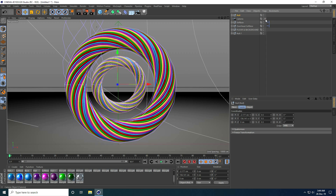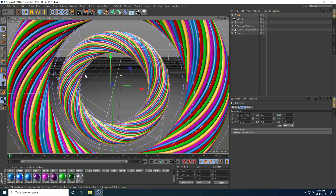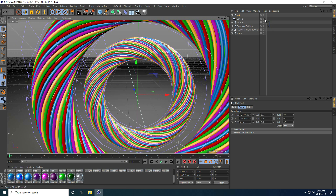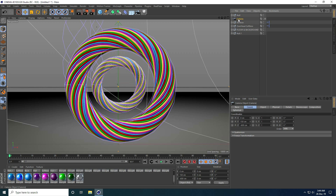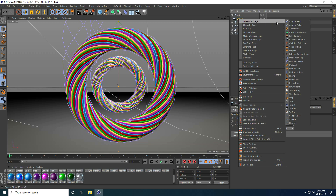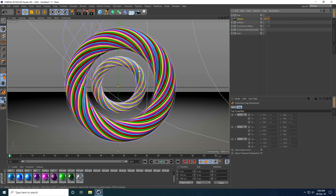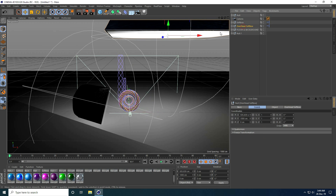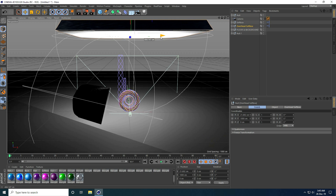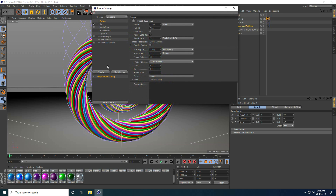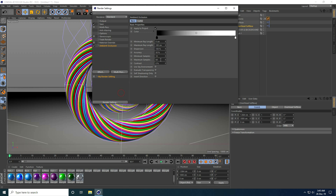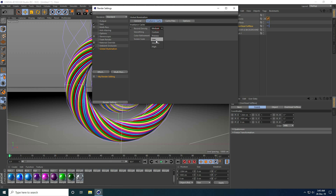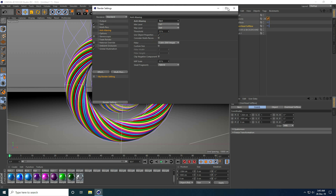My shape is looking good. I lock the camera angle by right-clicking, selecting C4D Tags, and applying a Protection tag. For the final render, I set up the render settings: ambient occlusion at 256, accuracy at 100%, global illumination with direct catch set to Low, and anti-aliasing set to Best. Then I close and render.